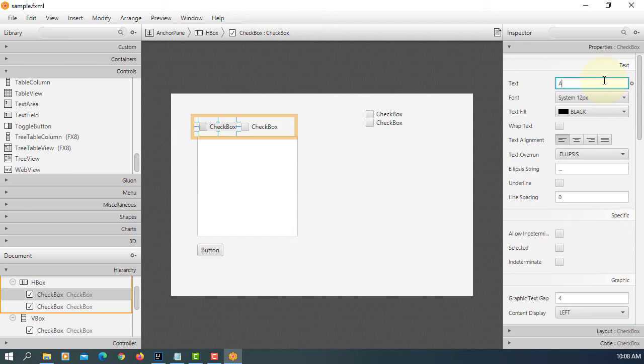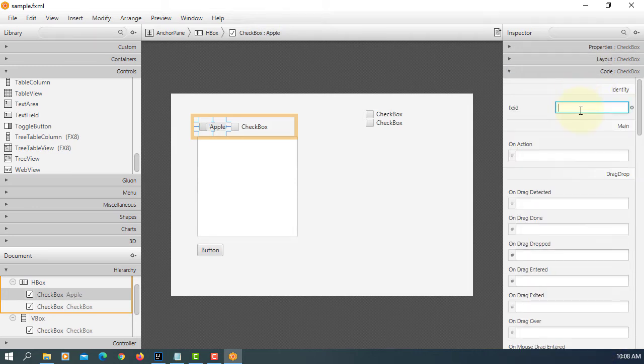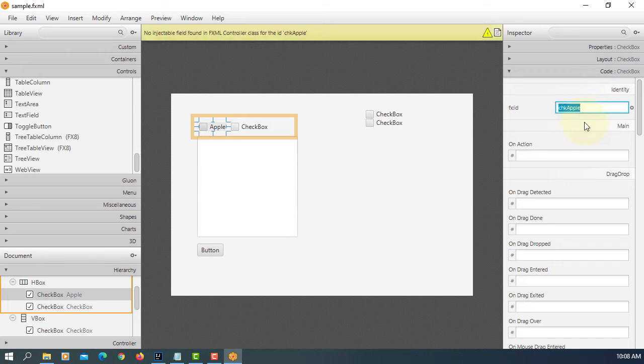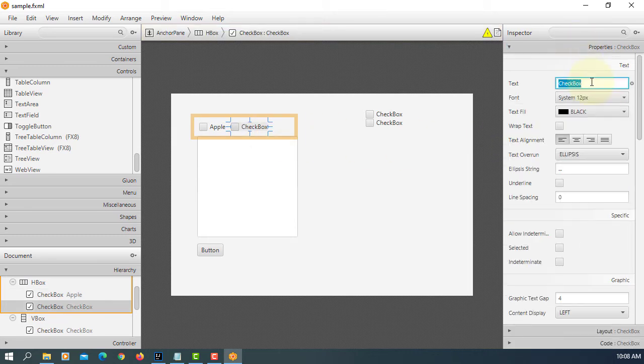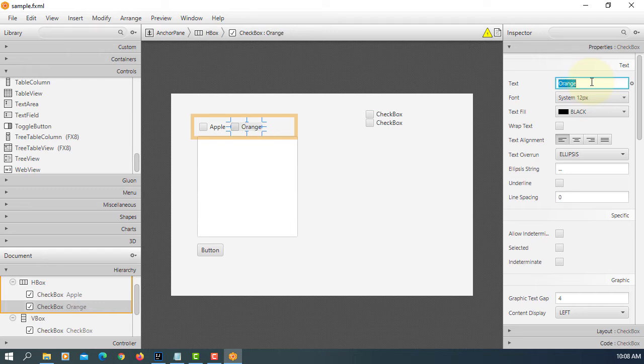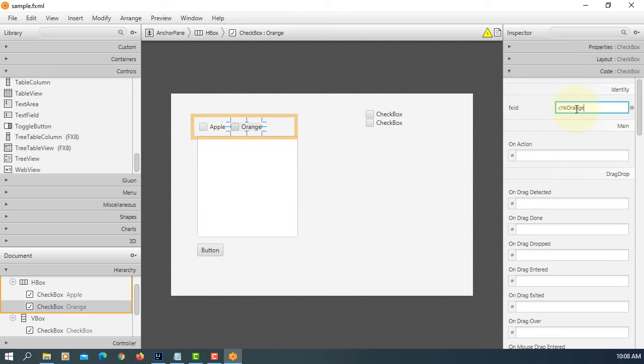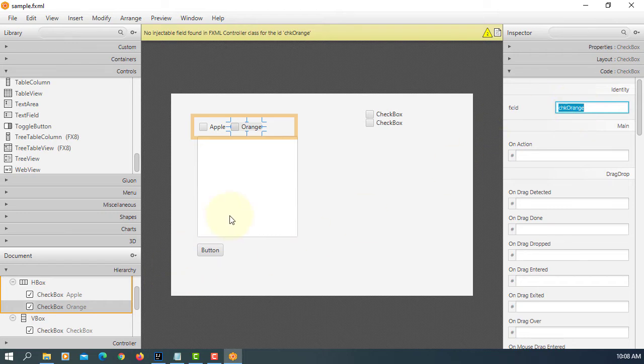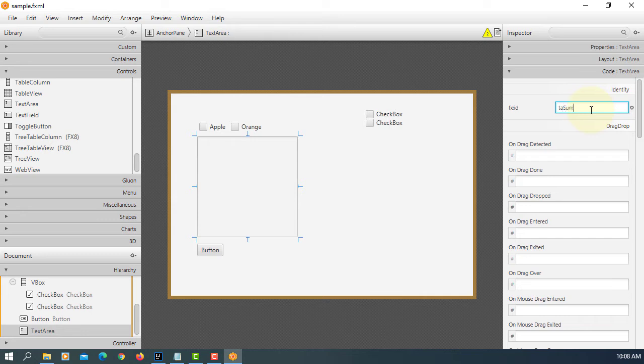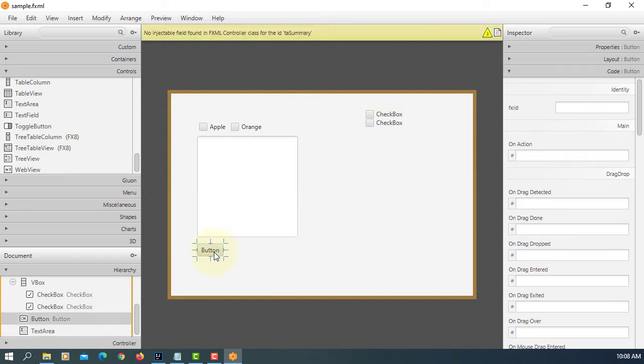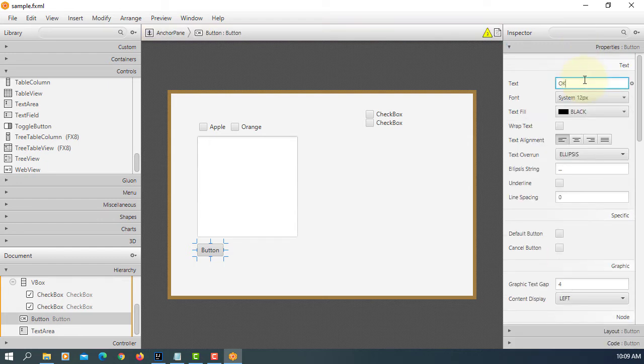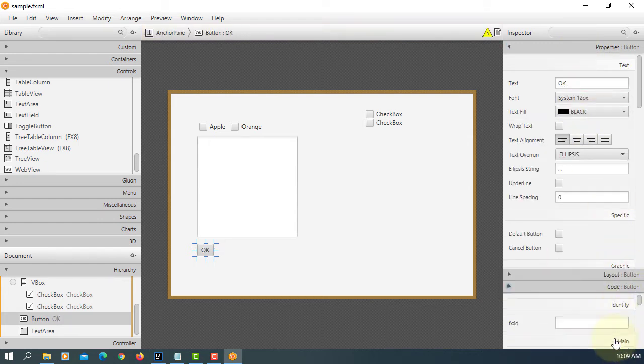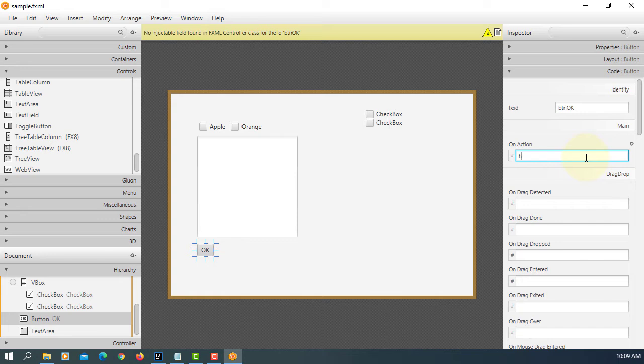I will say apple. Orange. CHK apple. This one says orange. CHK orange. TA summary. Button, button okay. So I will say okay. Here event handler. Handle, button okay.